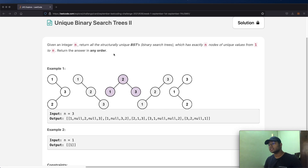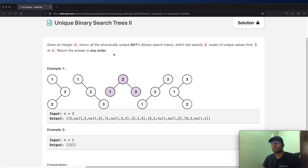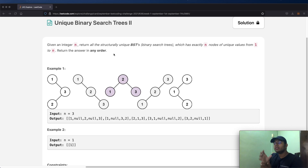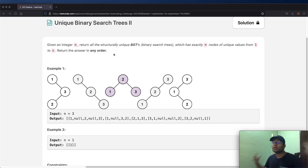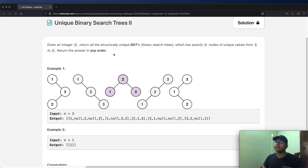So what is a binary search tree? A binary search tree is a tree-based data structure. Given a tree and any of its nodes, all the elements to the right — its right subtree — are going to be greater than the value of the root itself. And all the values in the left subtree are going to be smaller than the root itself.